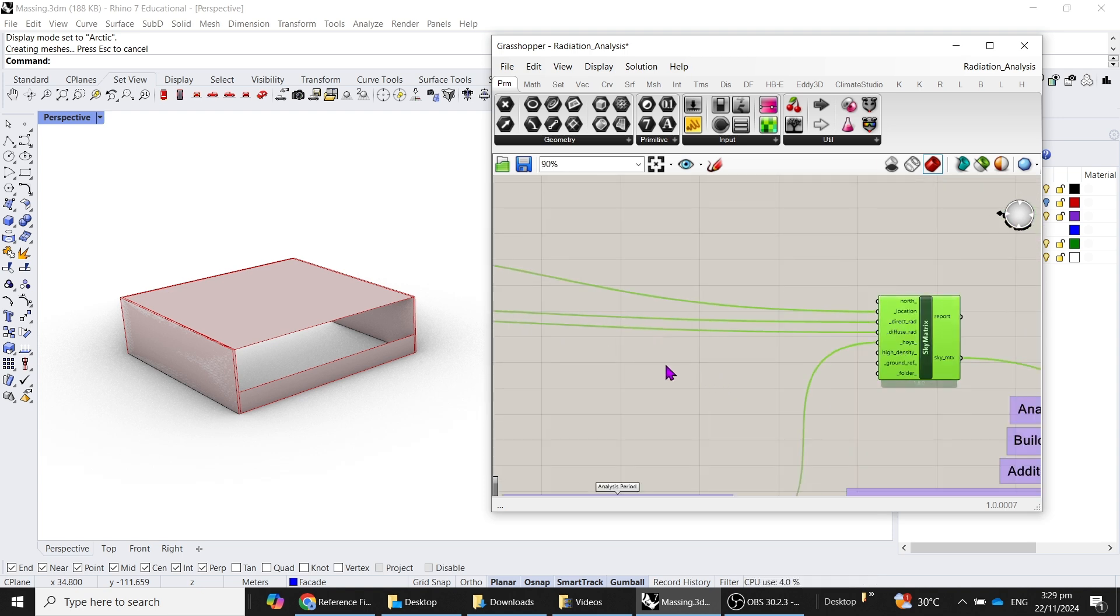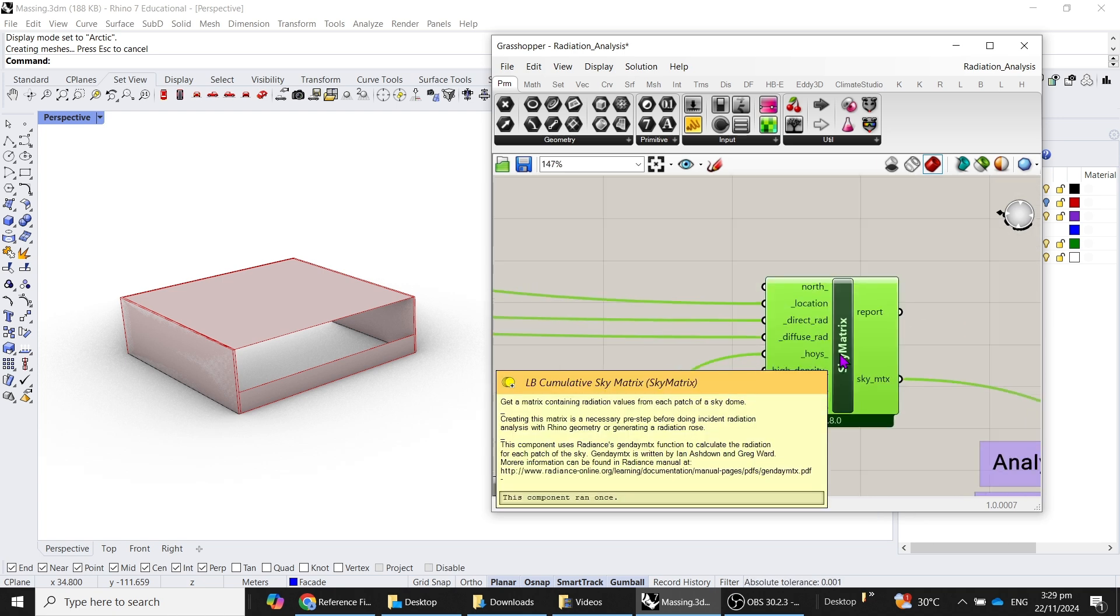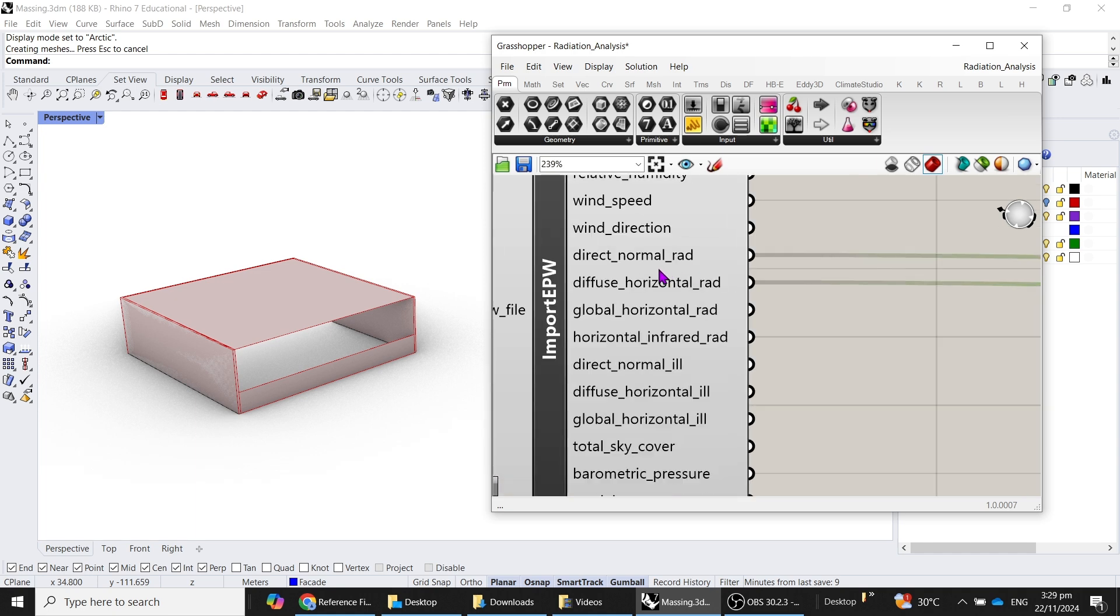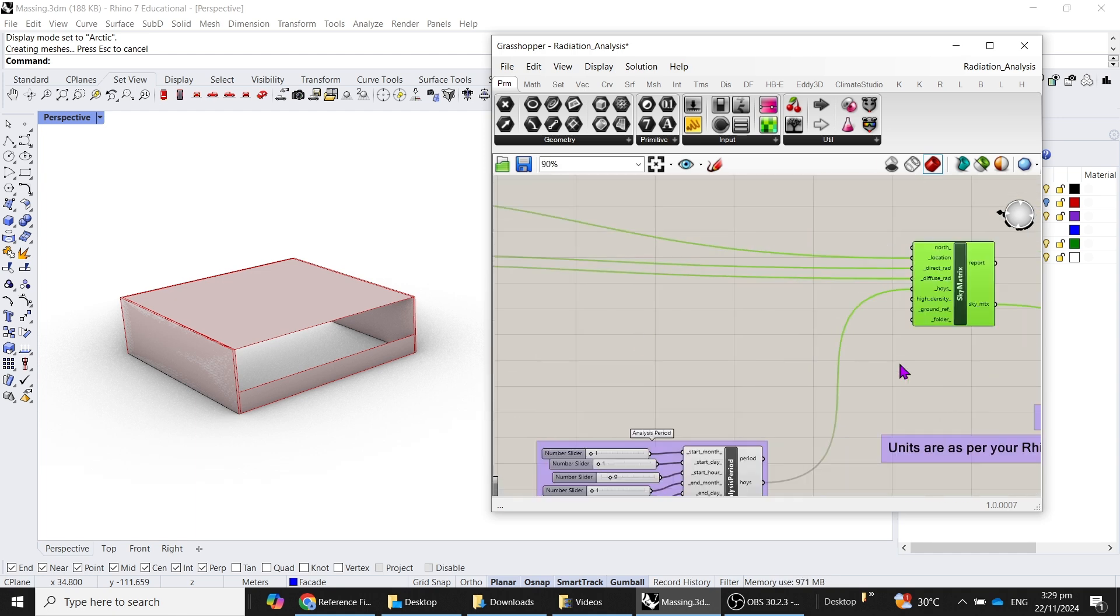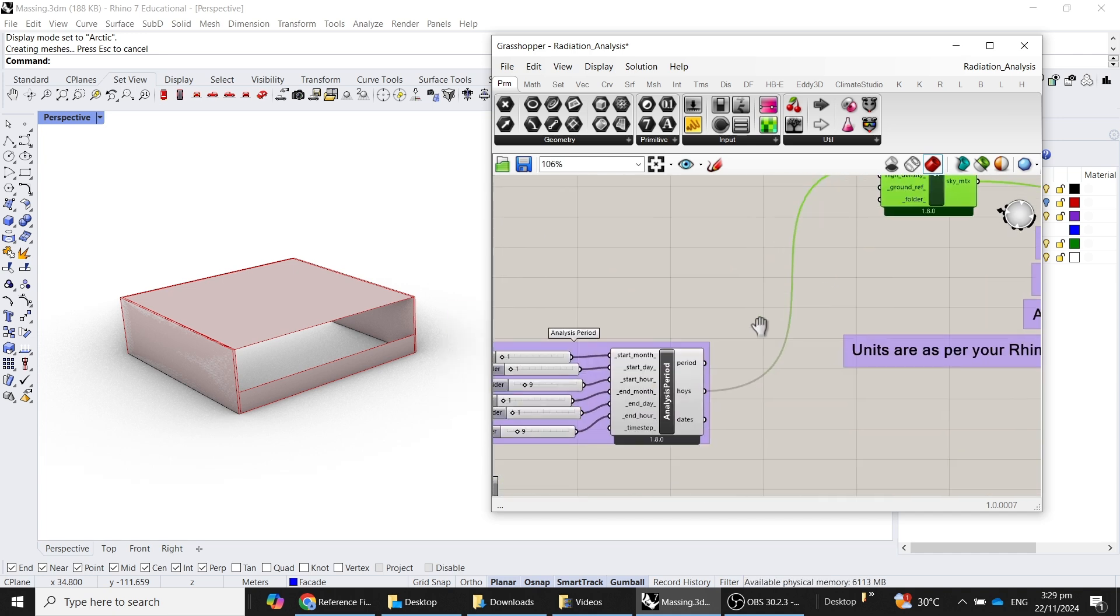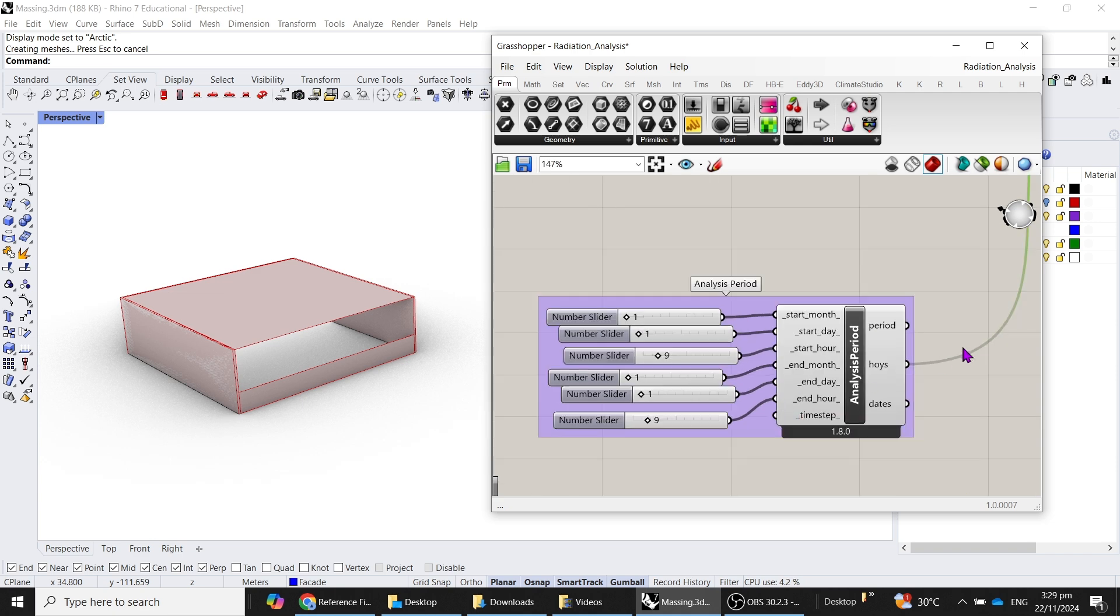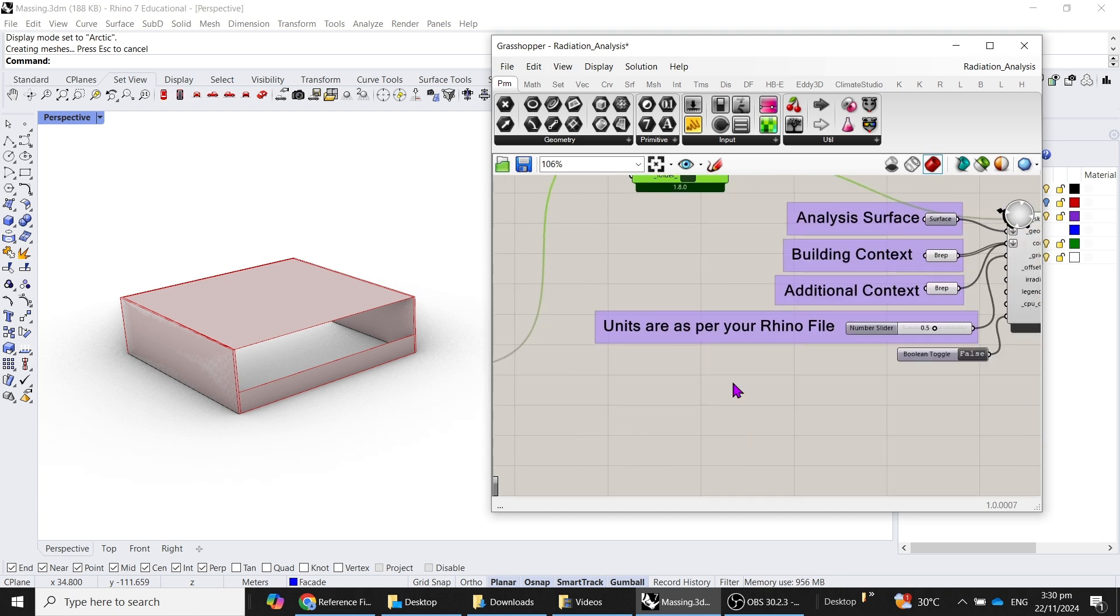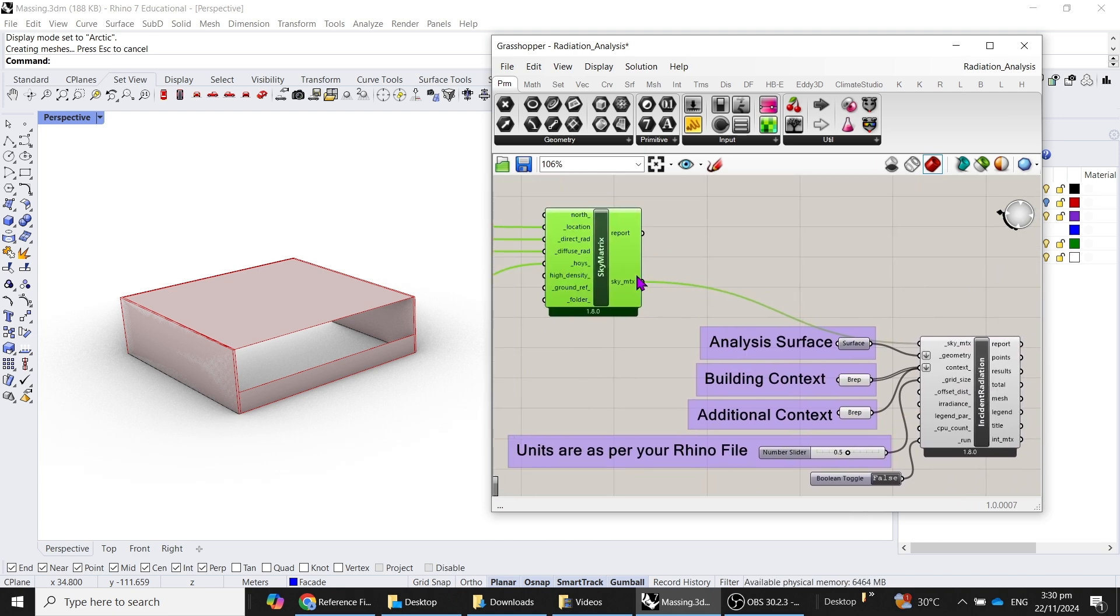What we need to do is, after obtaining this particular command, you have to connect it to the direct normal radiation as well as the diffuse horizontal radiation to this sky matrix. What is relatively new is to create an analysis period to set which day you would want to have your analysis to be conducted for.